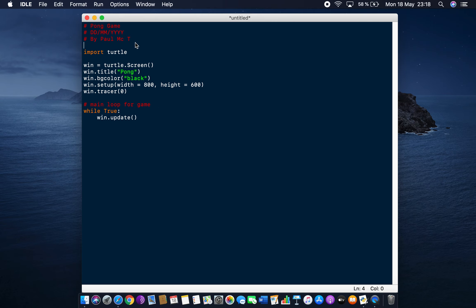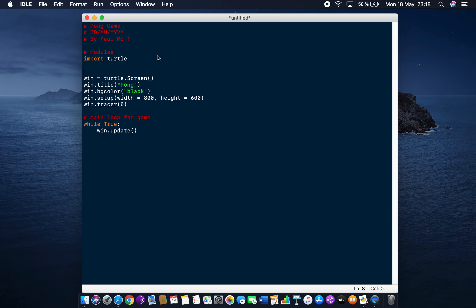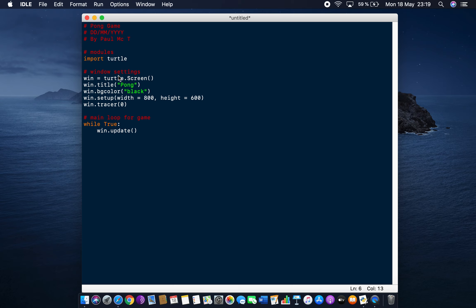We can add comments to organize the code — for example, sections for 'modules', 'window settings', and 'main loop for game'. It's interesting that there are different modules for graphics. A well-known one is tkinter, but for games there's also another module called pygame, which you do need to install separately. We're not going to use that at the moment.